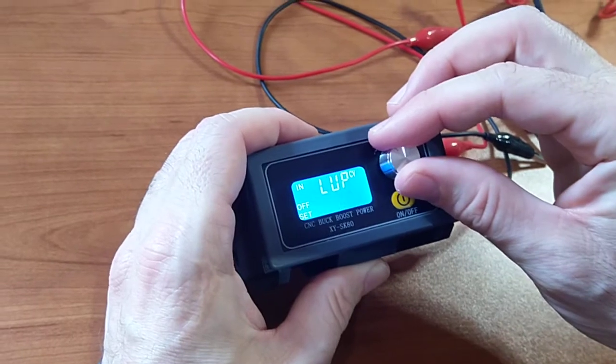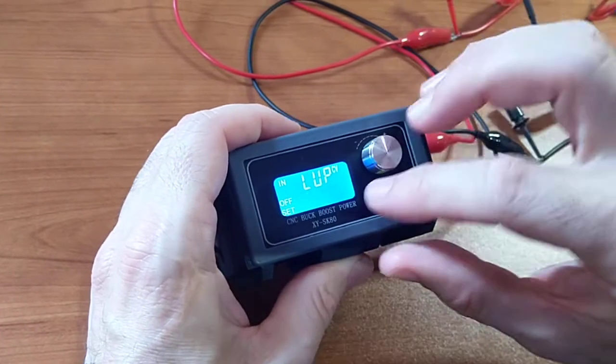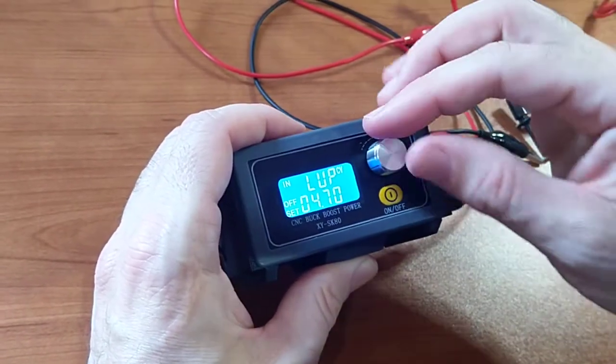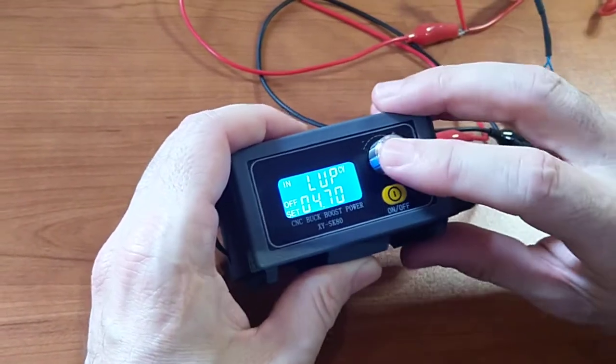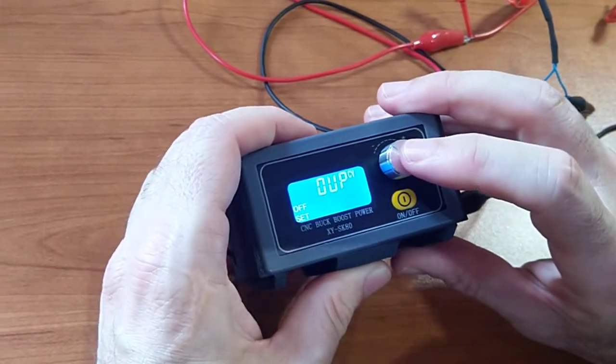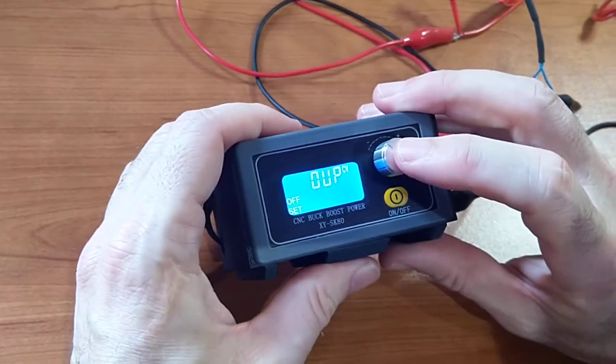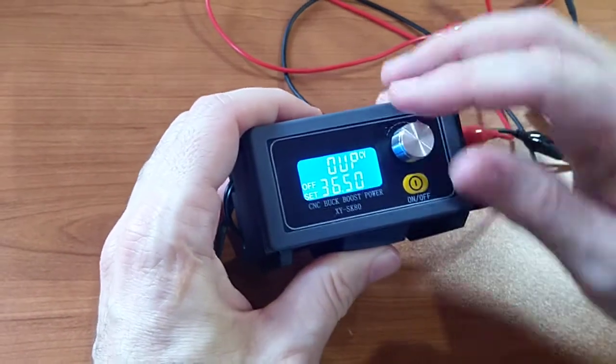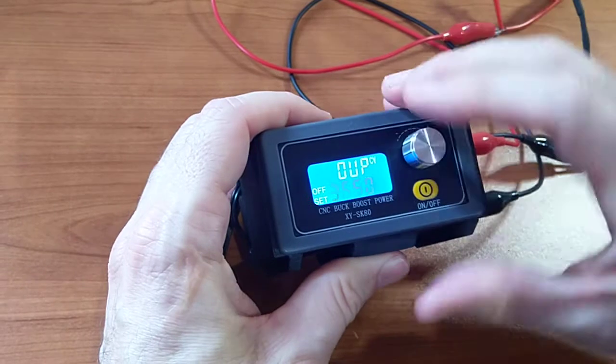And the other one is the maximum output voltage that you want to allow for. It can't adjust higher than that.